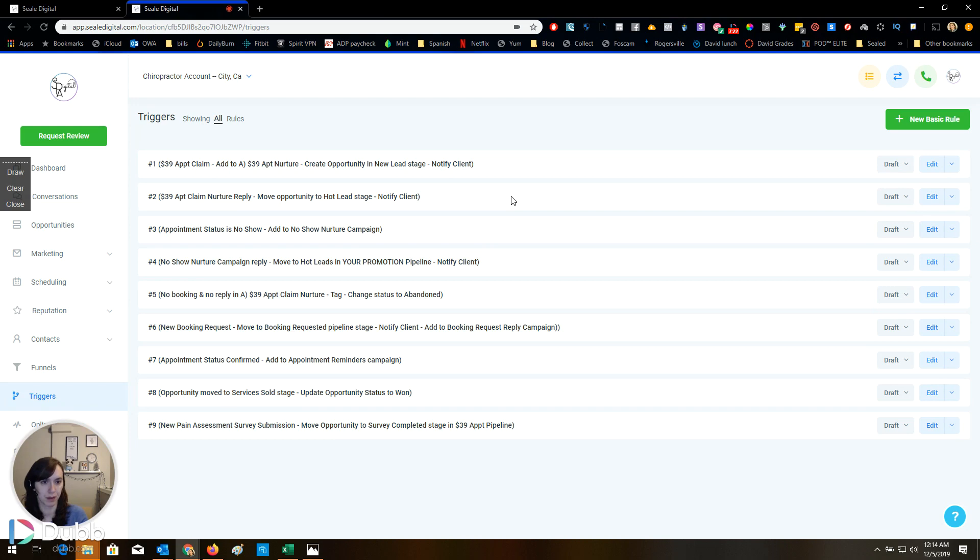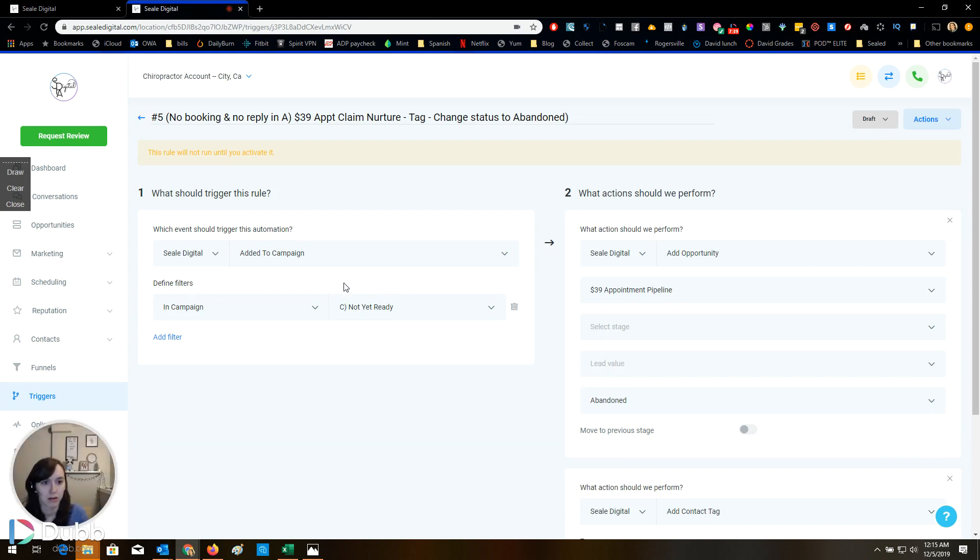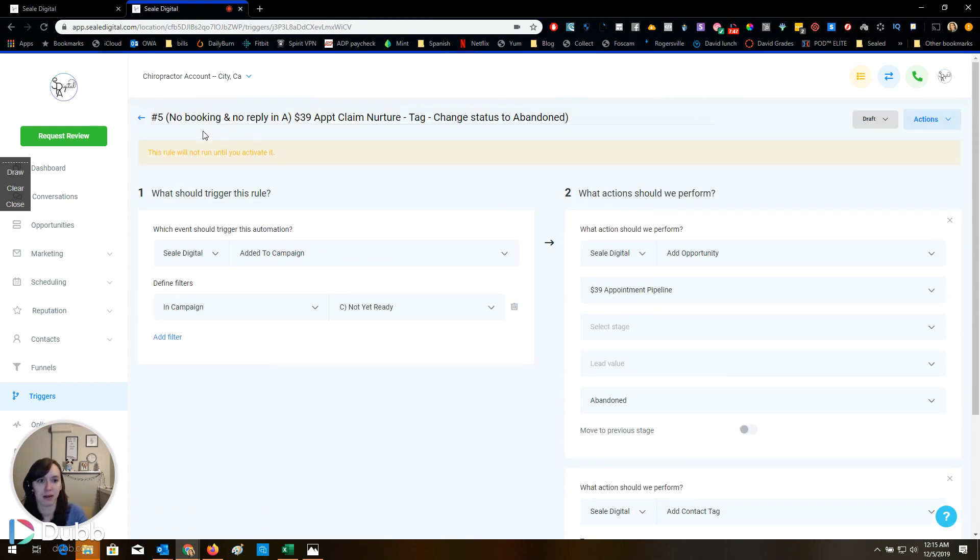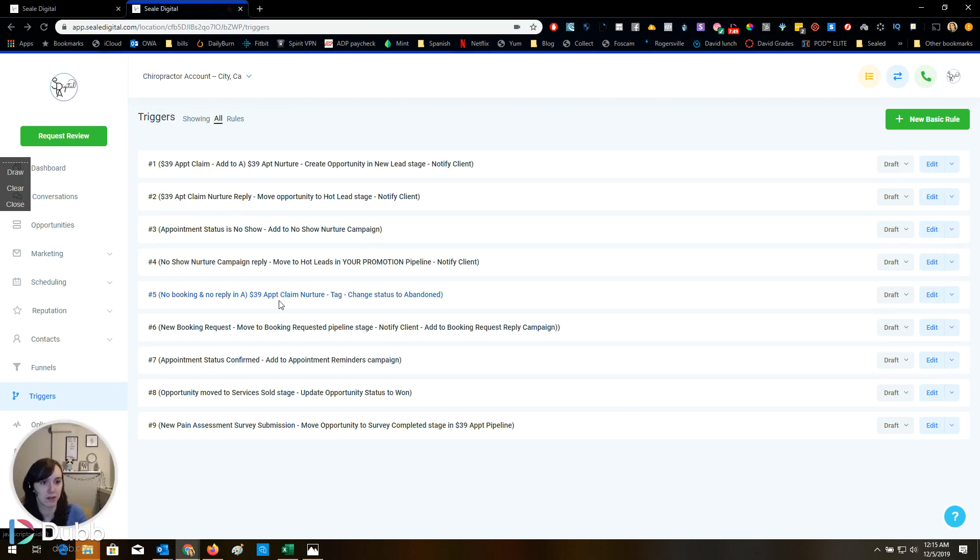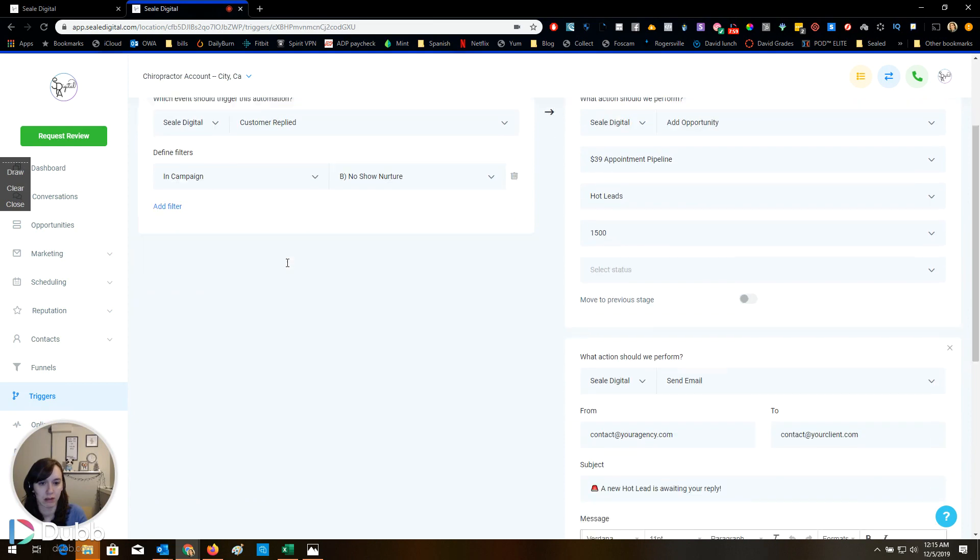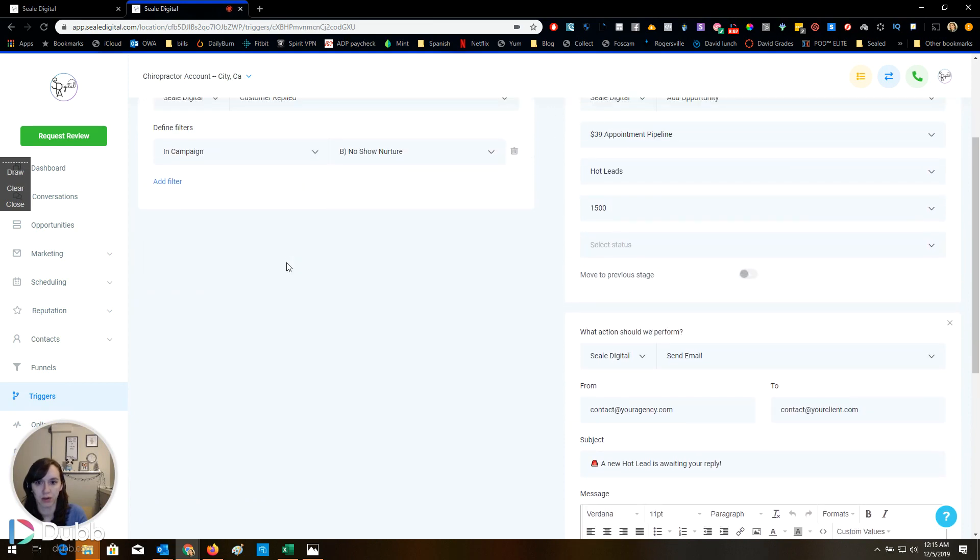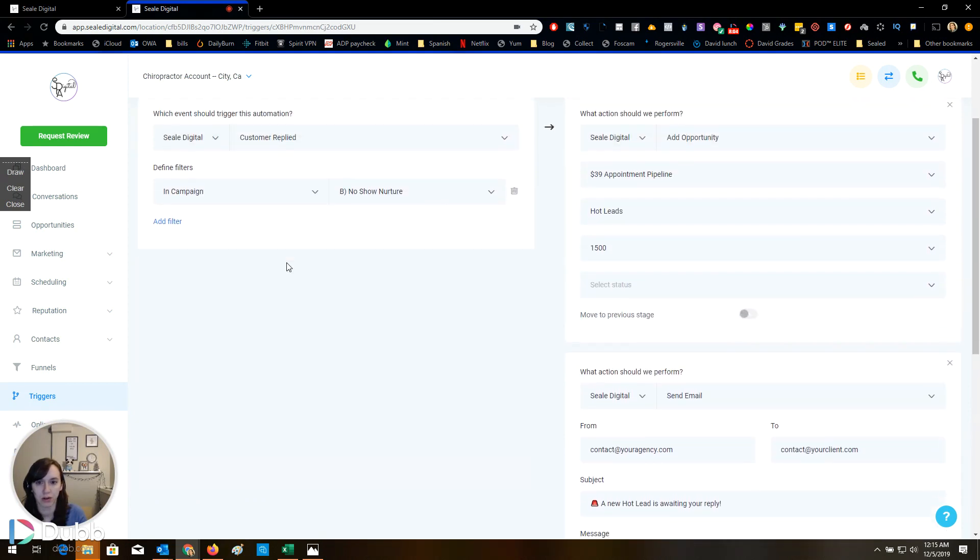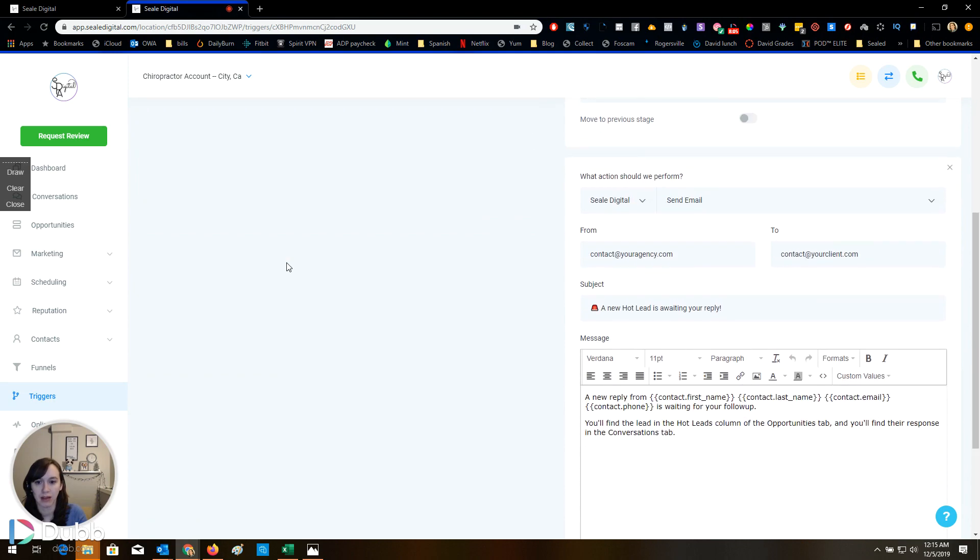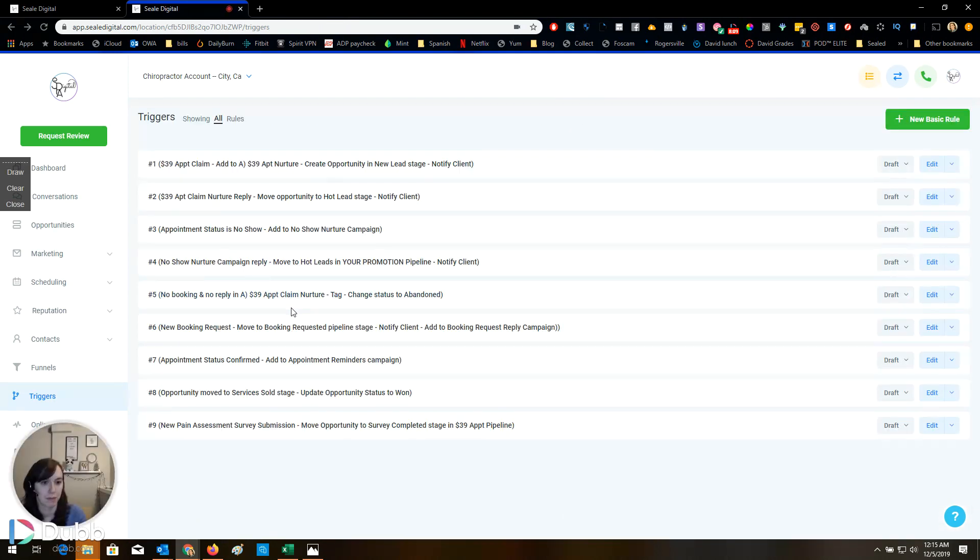So if they reply, they move them to hot. That's what that's for. All right. And then no booking, no reply, it's just abandoned. If they're not yet ready, it changes it to abandoned. That's an interesting way to do that, actually. So if they reply in the no show nurture, they can move to hot leads. I like the hot leads. I might actually borrow that.